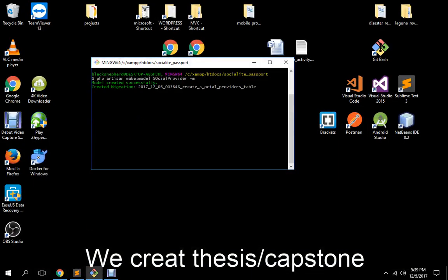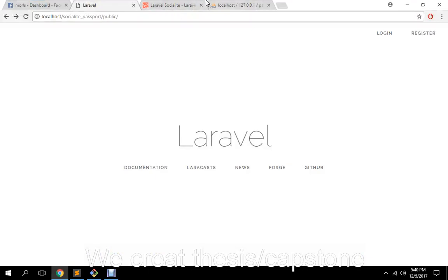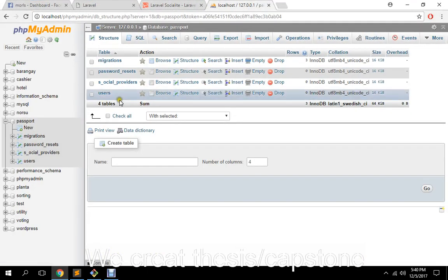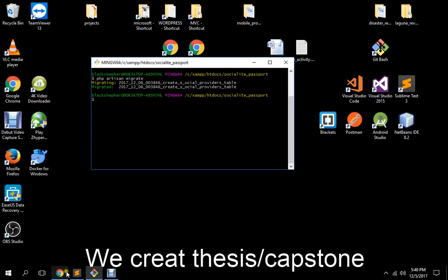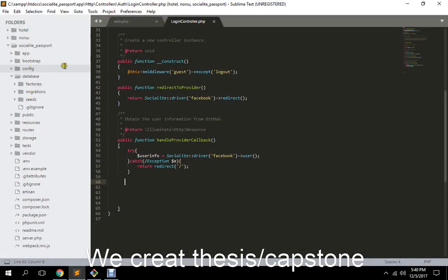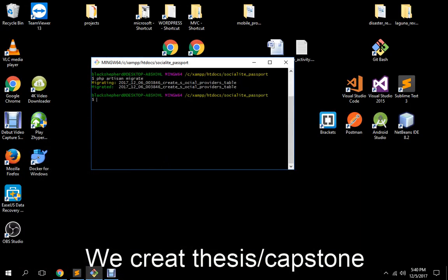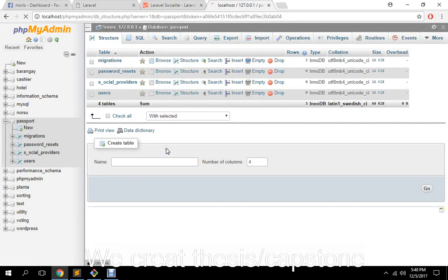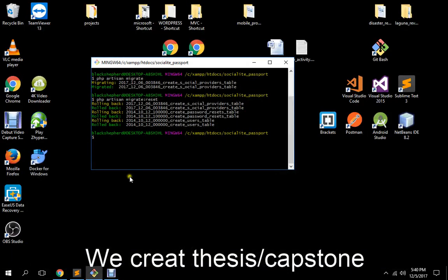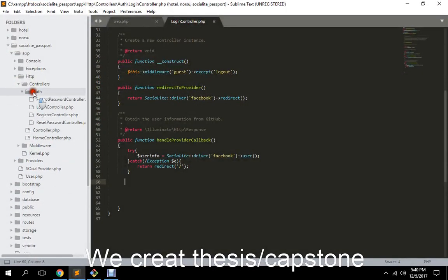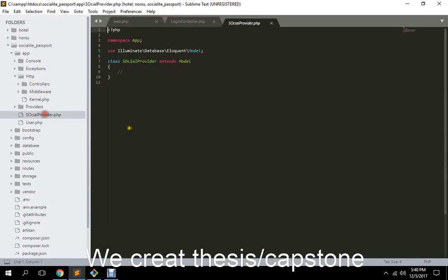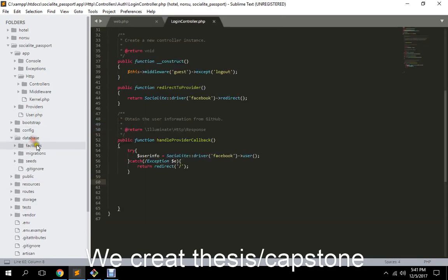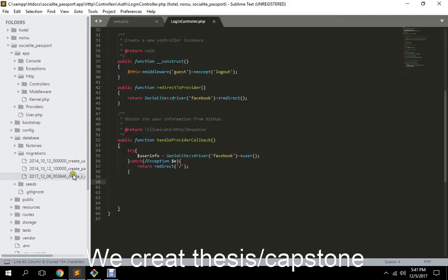So let's migrate. So we have successfully created our new table here. Social providers. What happened? Let me check first what happened to the name. Okay, so actually we really don't want it to be like that. So I just decided to create another one, another model. It's okay, it's not really a big deal.